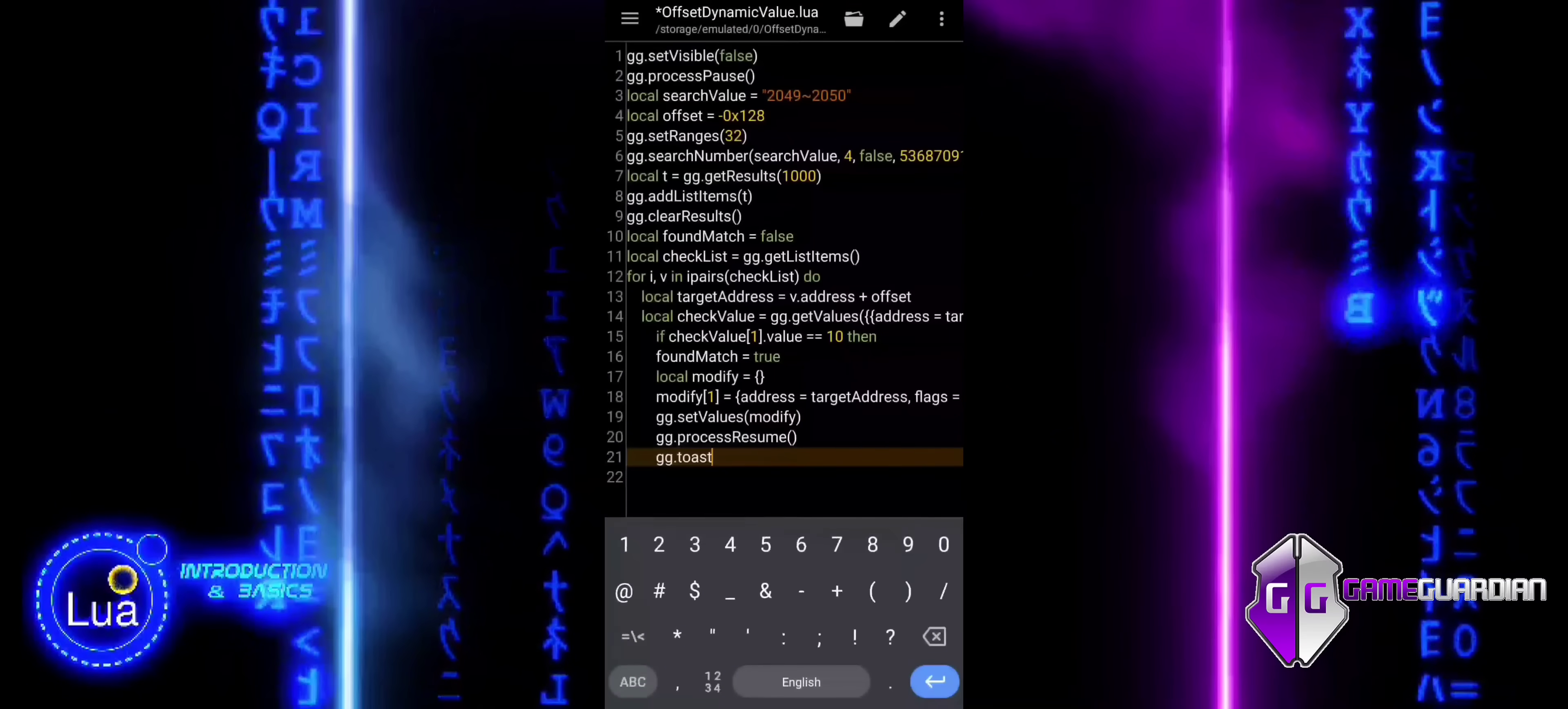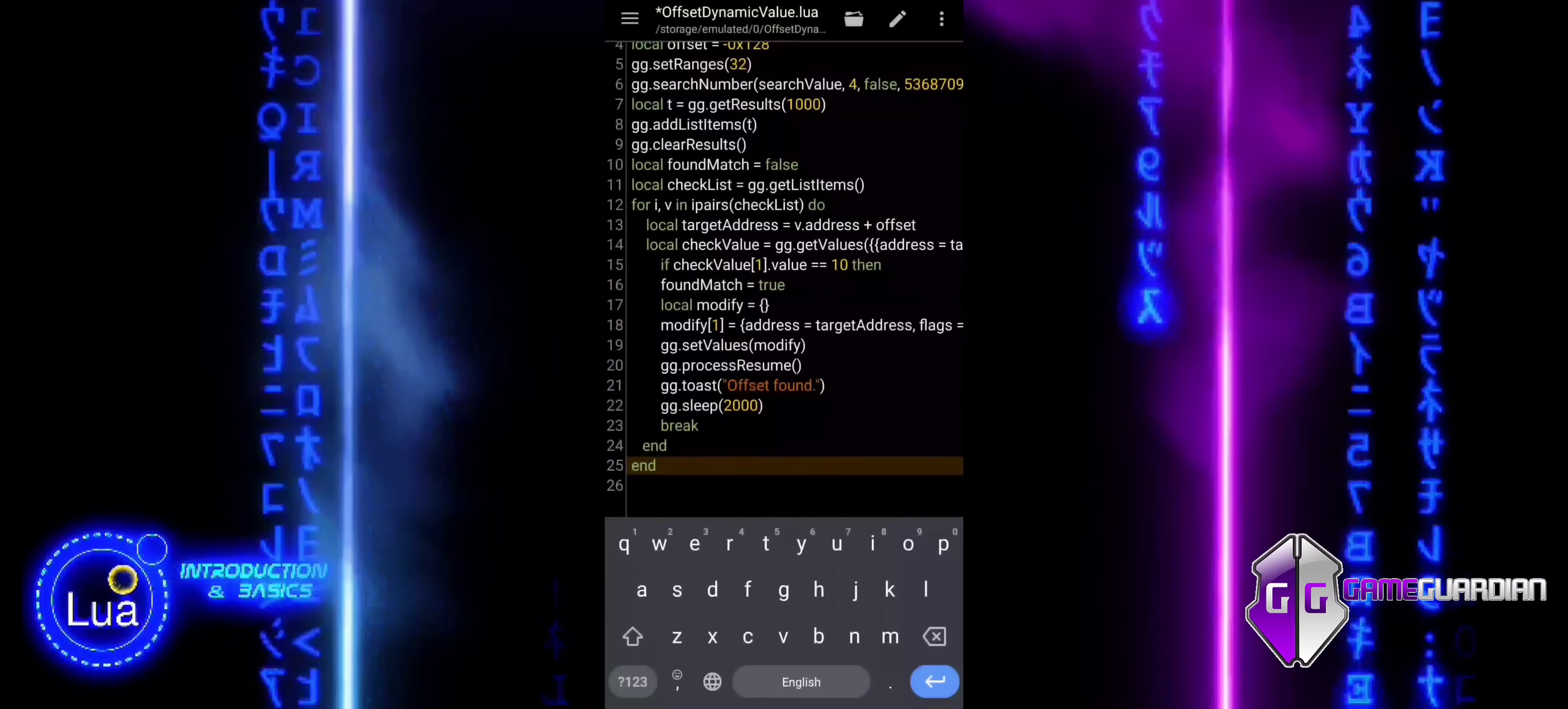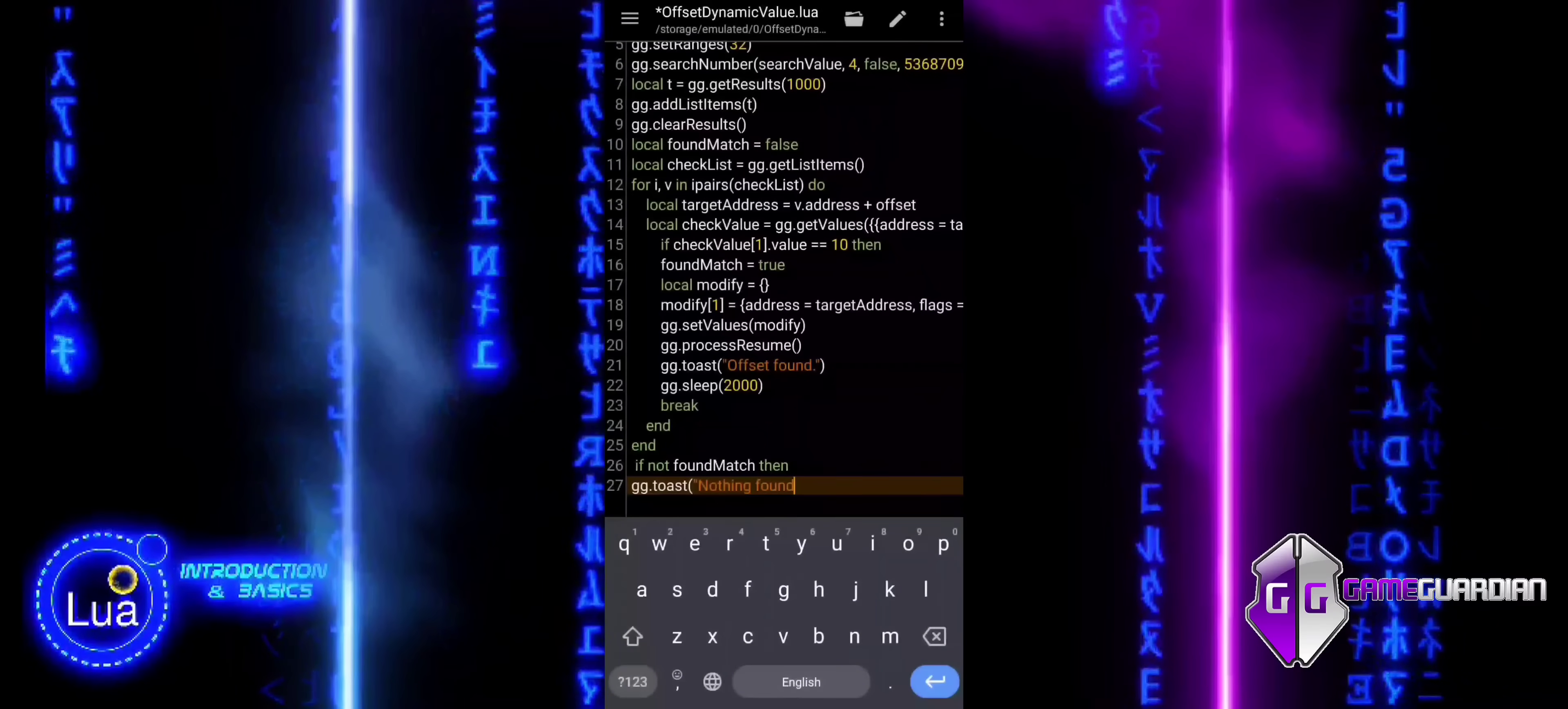Toast is used to display a message on the screen to inform the user that the target offset was found and modified successfully. The sleep function pauses the script for two seconds, allowing the user time to read the Toast message before the script continues. This breaks out of the loop, meaning the script will stop searching after finding and modifying the first matching value. This part of the code handles the case when no match is found. If that is the case, it displays a message for two seconds to notify the user. Finally, the script clears the list of memory items, cleaning up after the search process.